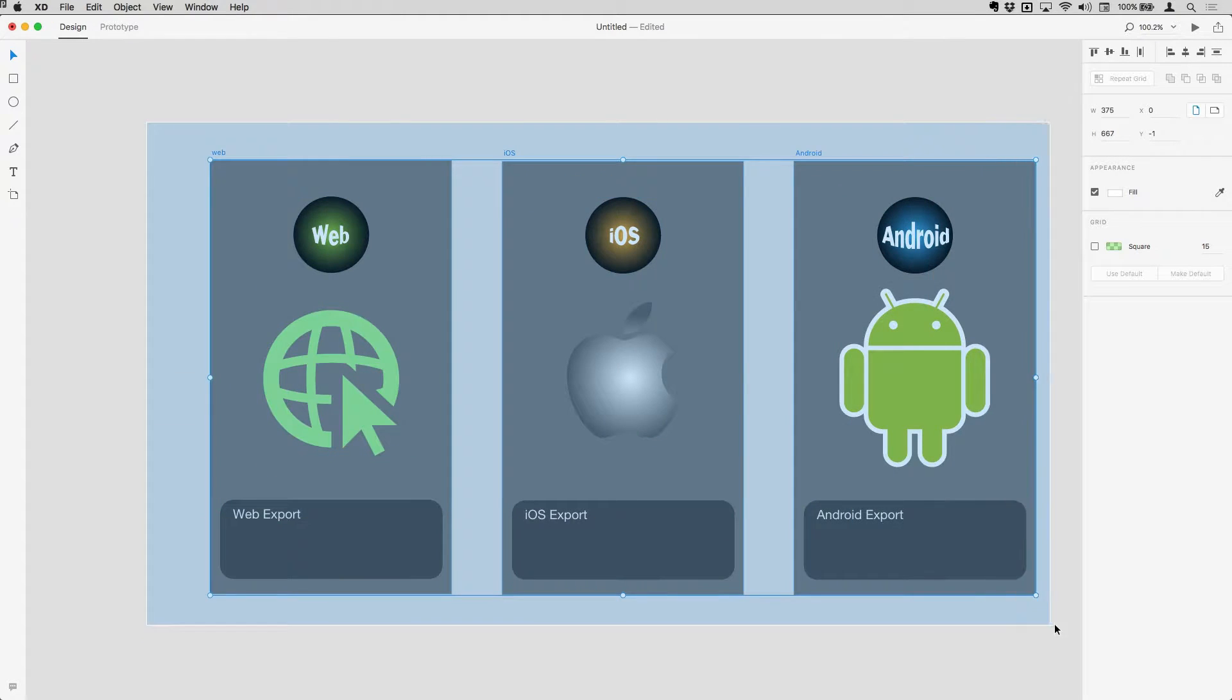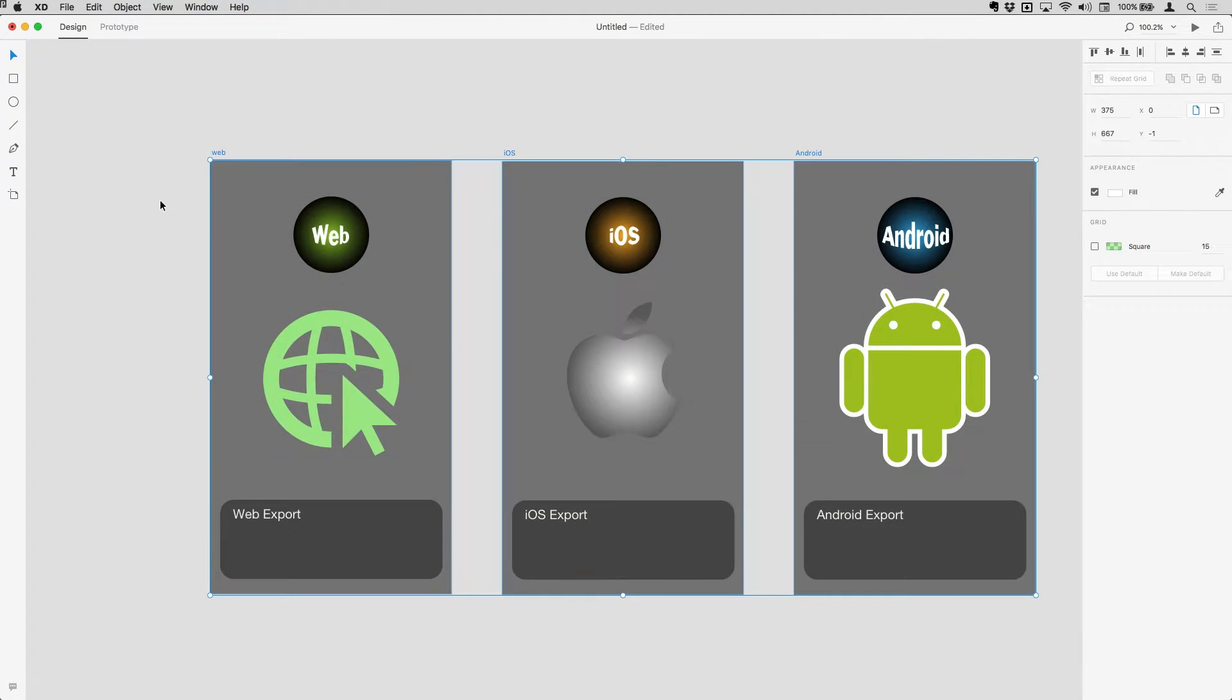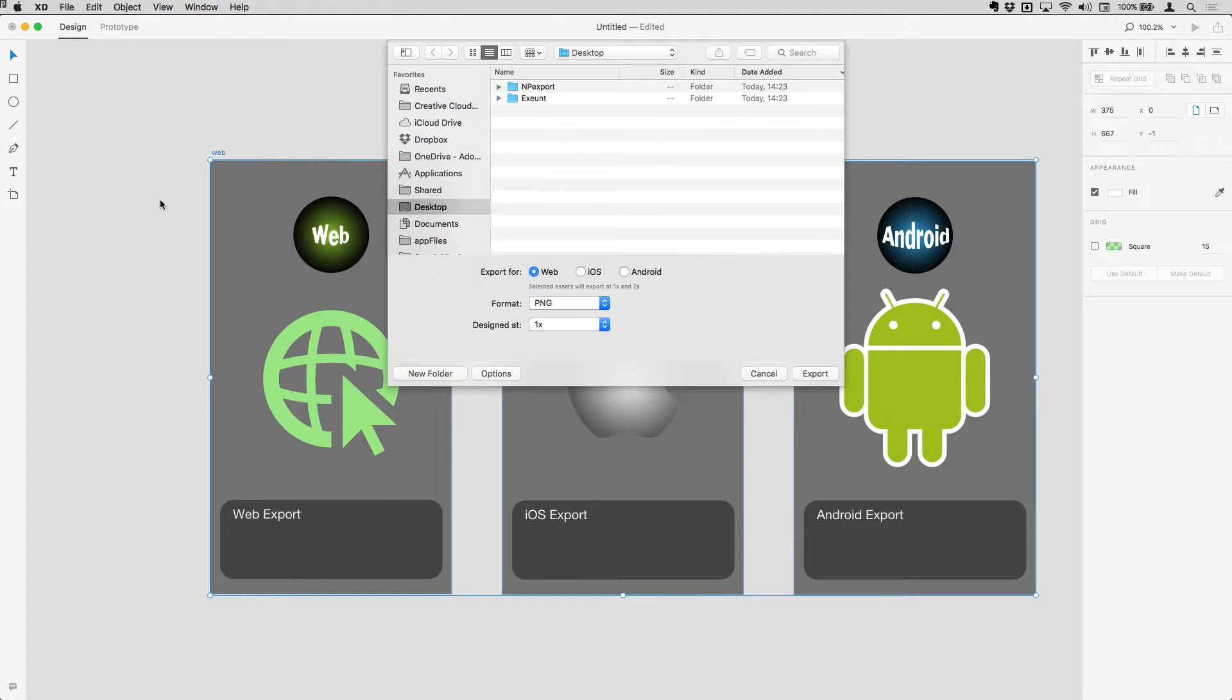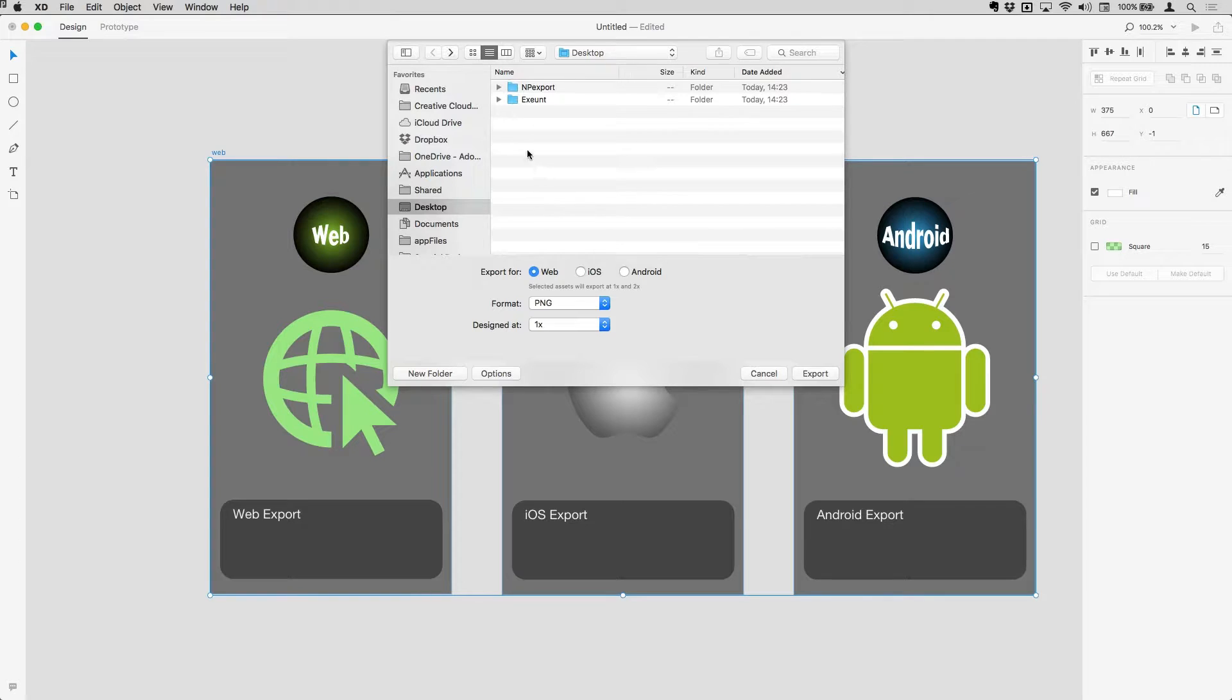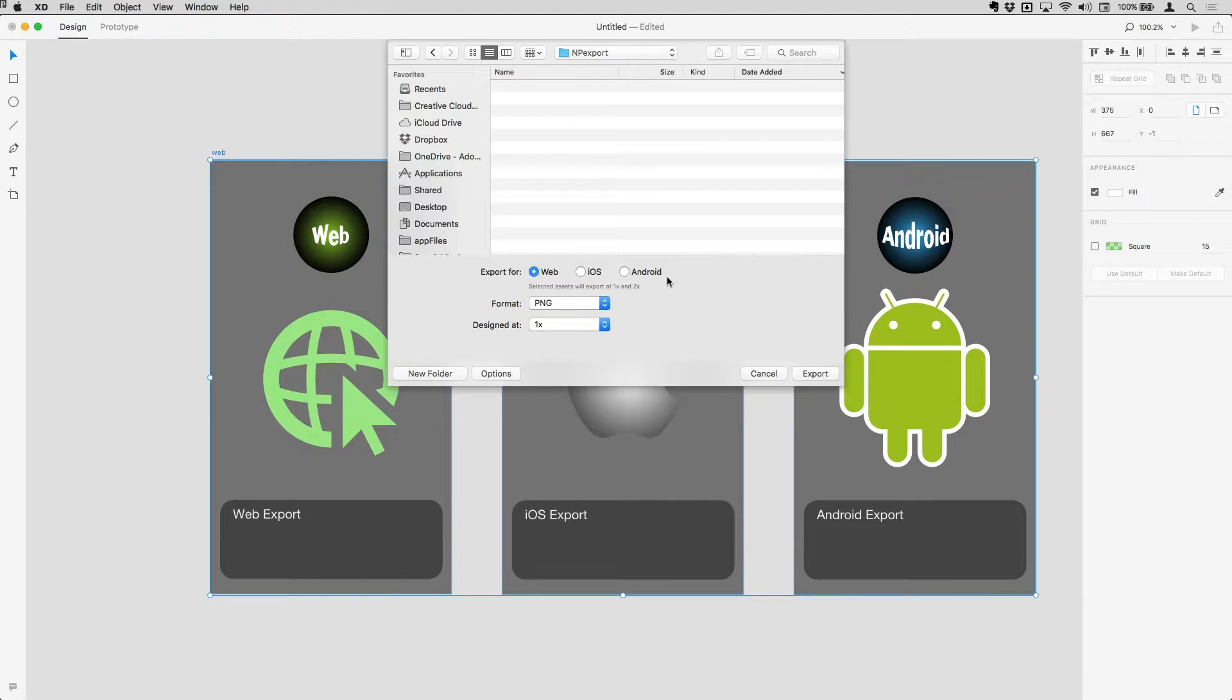But if I just grab the whole lot here and then do Command E for export, which is also available in the file menu, I can then choose where they're going to go and they'll be exported.